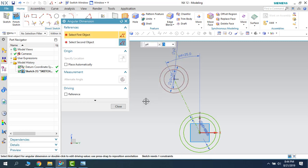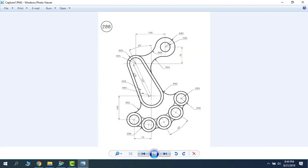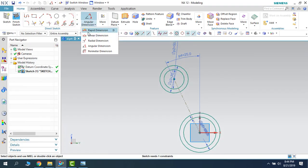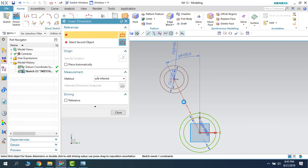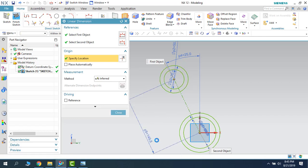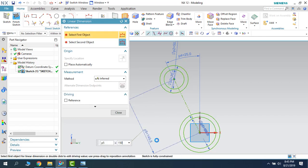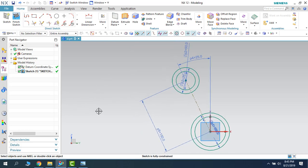Now as you can see, this dimension is missing. Let us go to Dimension and give this dimension as 150. Our sketch is now fully constrained.